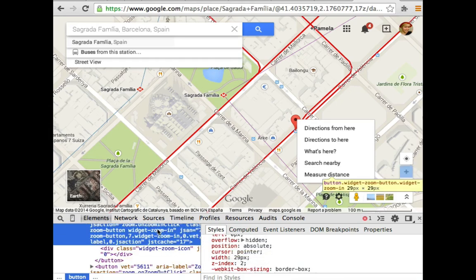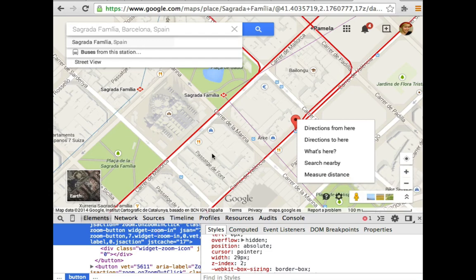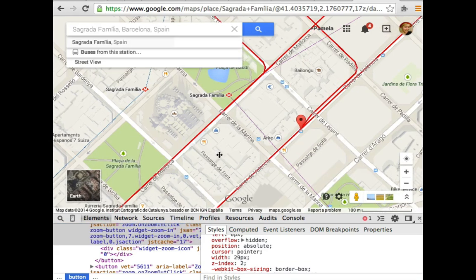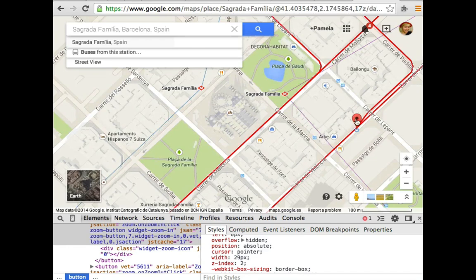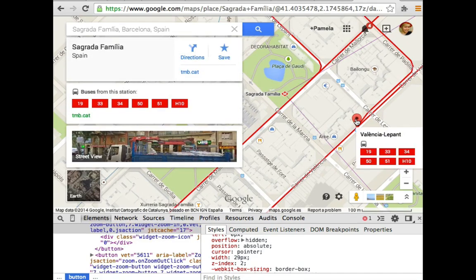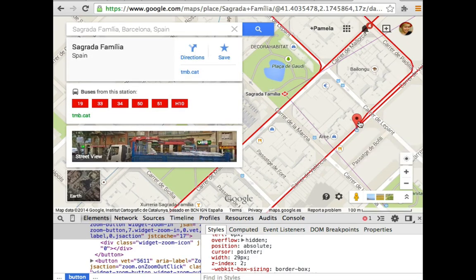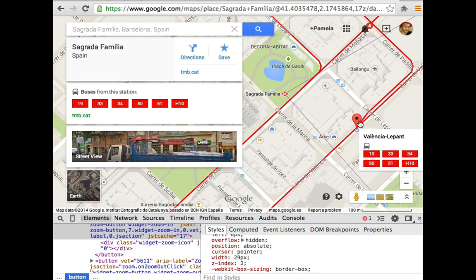The zoom button has a Z index of 2. So that should mean that it ends up underneath the hover card. Let's just move this over here and see what happens. See? The hover card that shows up shows up above that zoom because it has a Z index of 4 and the zoom has a Z index of 2.